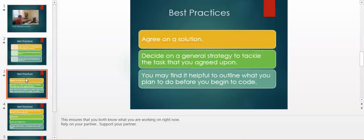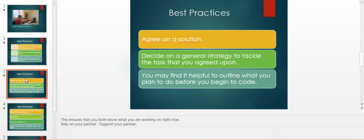Agree on a solution. Decide on a general strategy to tackle the task that you agreed upon. You may find it helpful to outline what you plan to do before you begin to code. This ensures that you both know what you are working on right now. Rely on and support your partner.